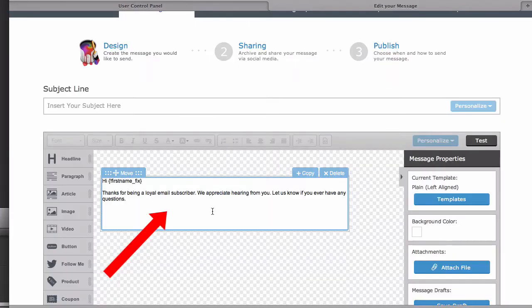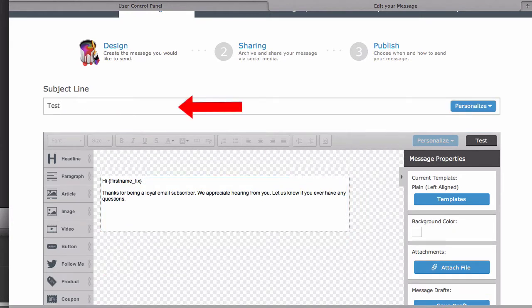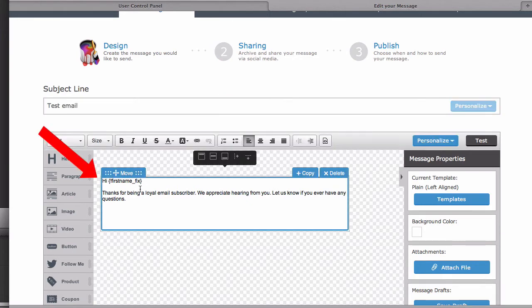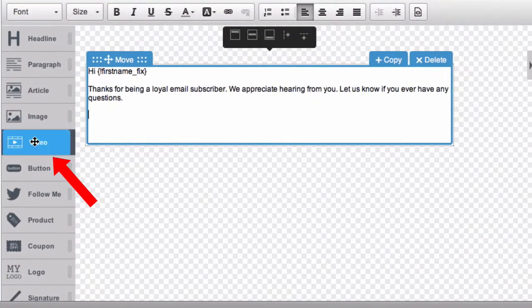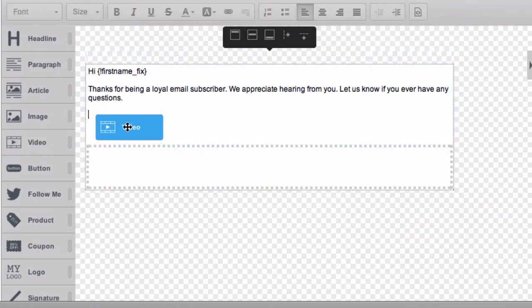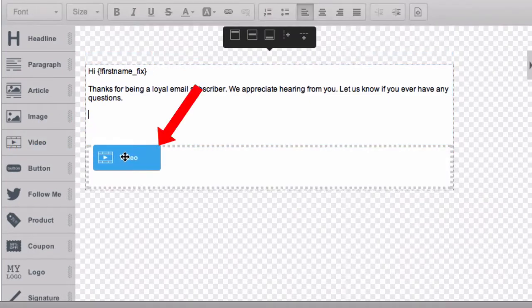Step 4: Create your message using Aweber's drag and drop email builder. Put a test email, add the first name, and here's my message. Then drag the video block from the left sidebar into your message.